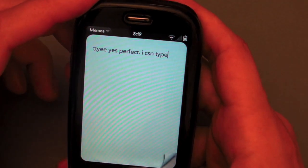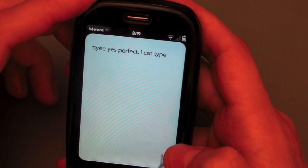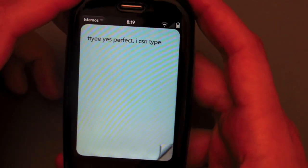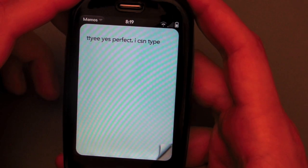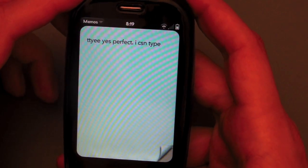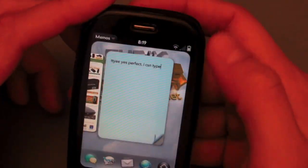But that said, it works passably well and presumably that will only get better over time. There you go — the virtual keyboard on the Palm Pre.